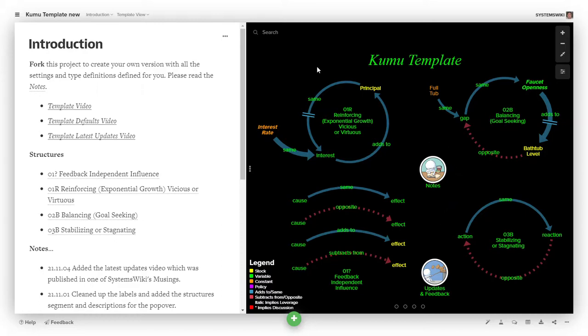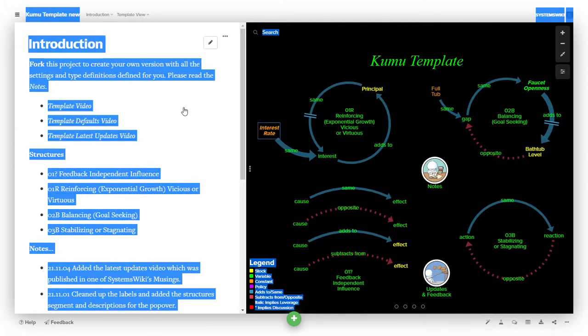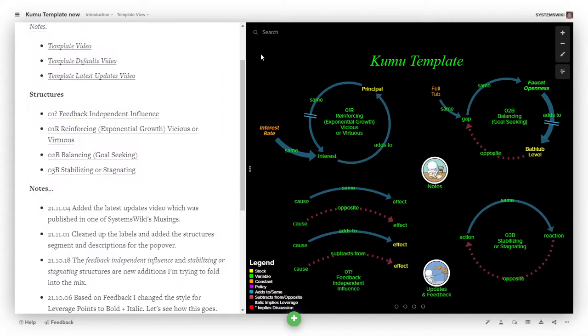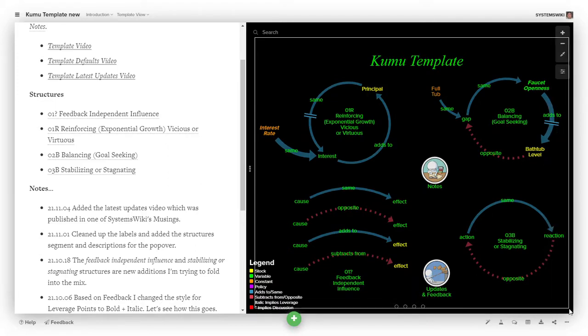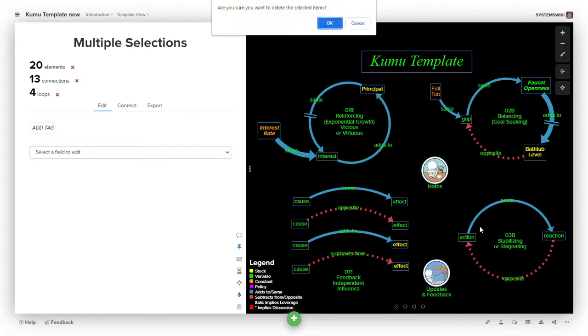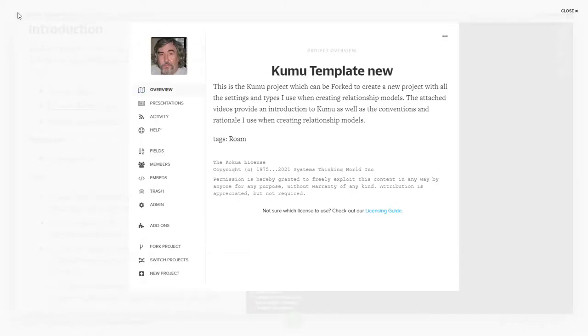So once you get to here with a new version of this, the best thing to do is to simply go ahead and do a shift select and delete everything, unless you're going to build on it. So you simply delete everything. It says, do you want to do this? Yes, I really want to do this.